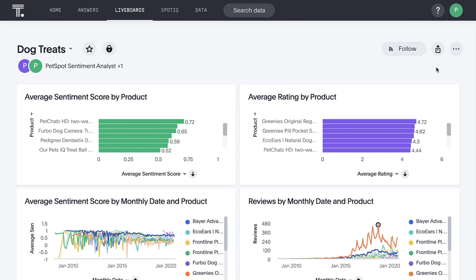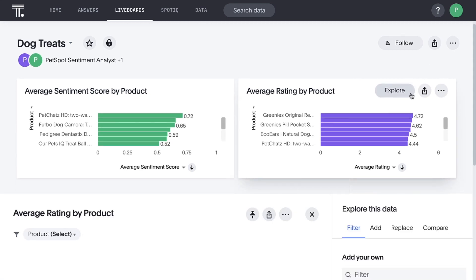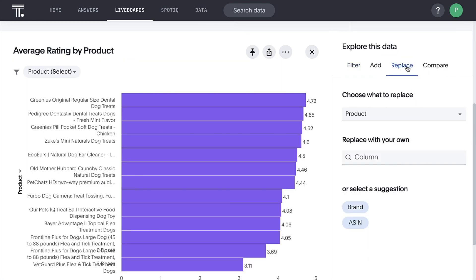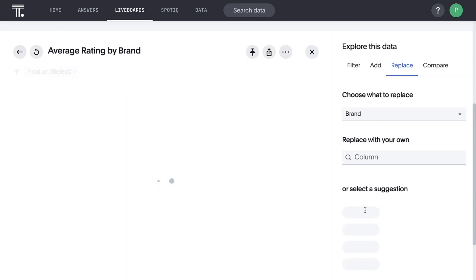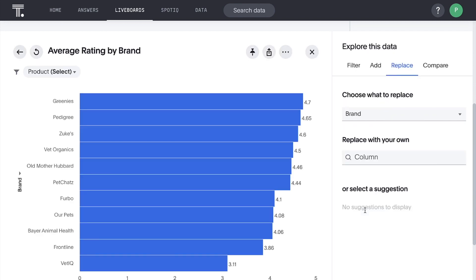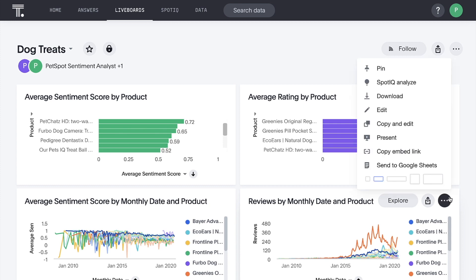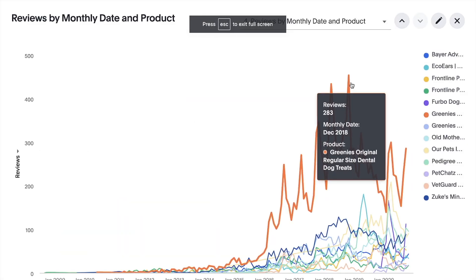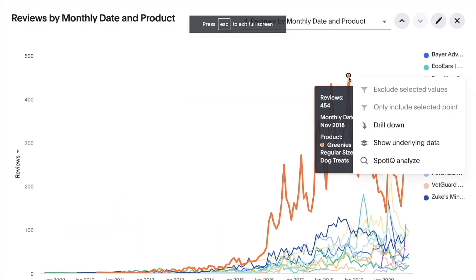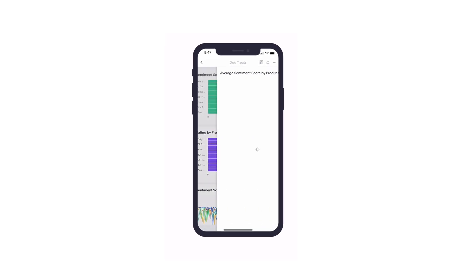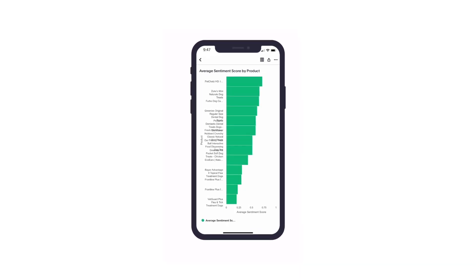We can bring our sentiment analysis insights together in interactive shareable live boards. Let AI suggest new ways to explore our data. And bring insights to life in meetings, or on the go.